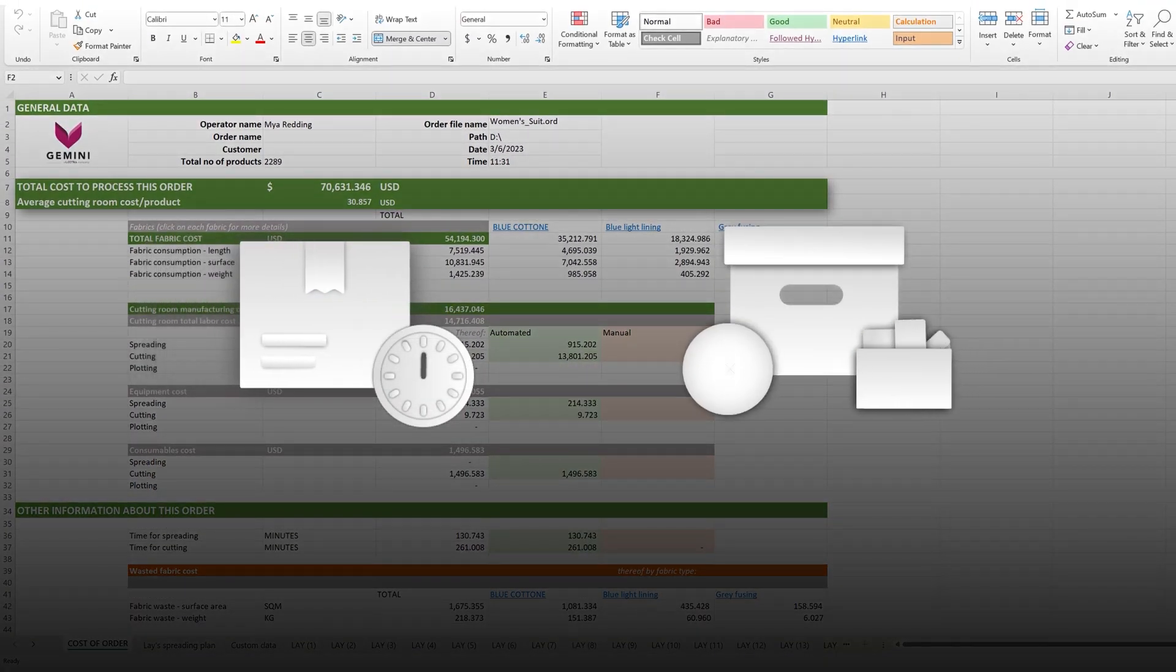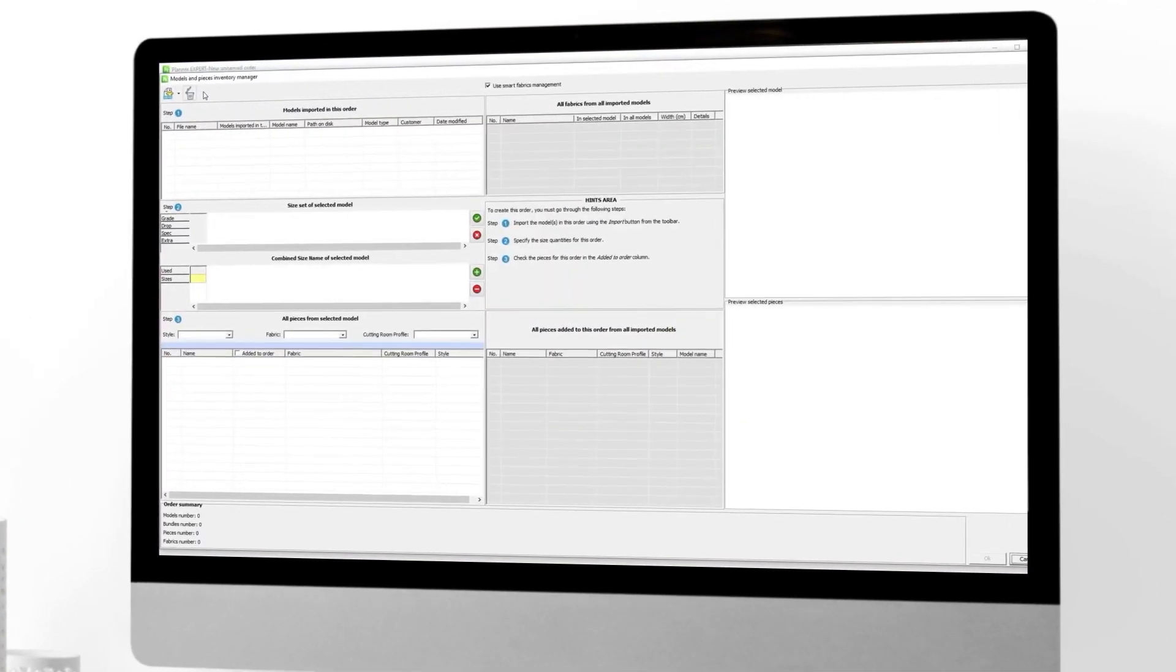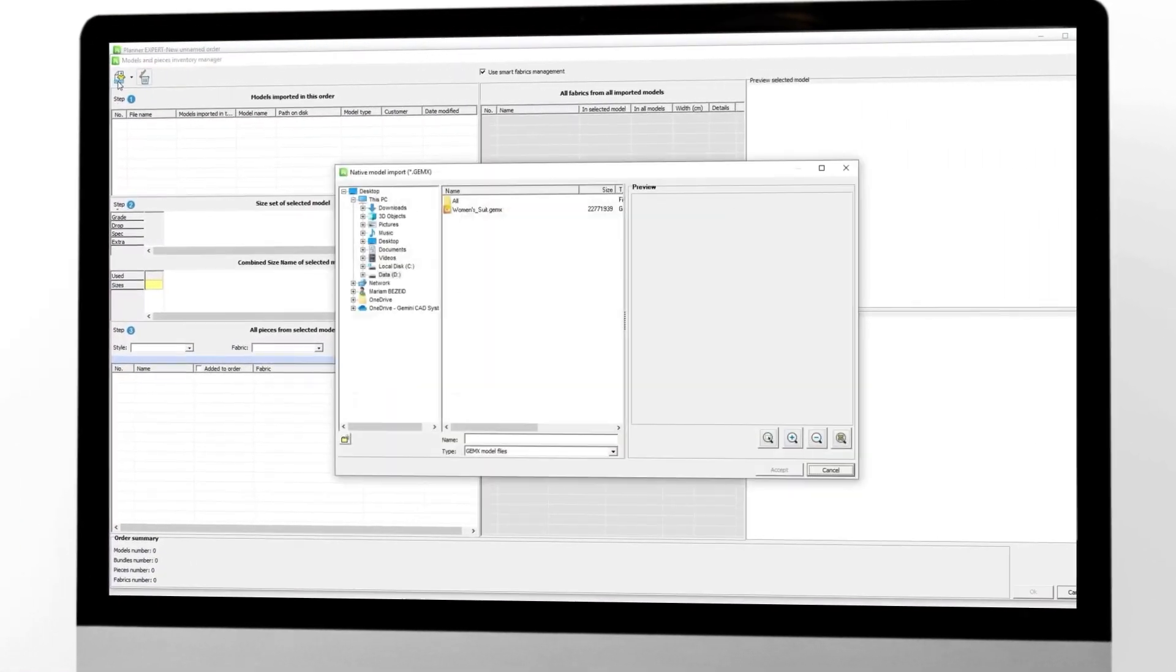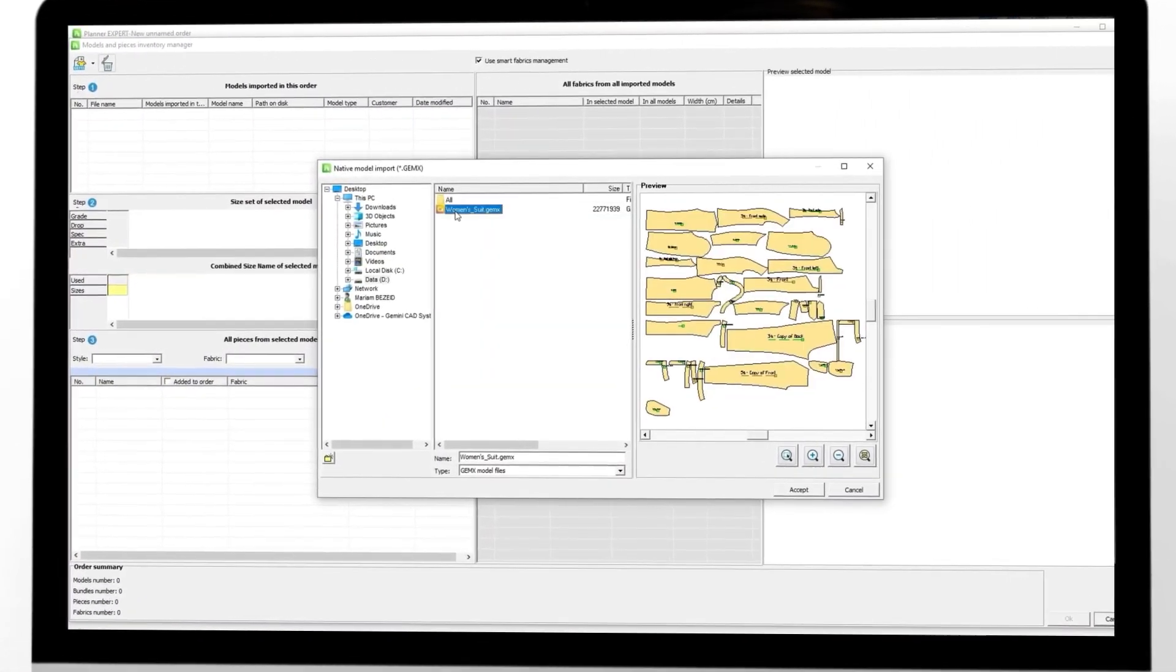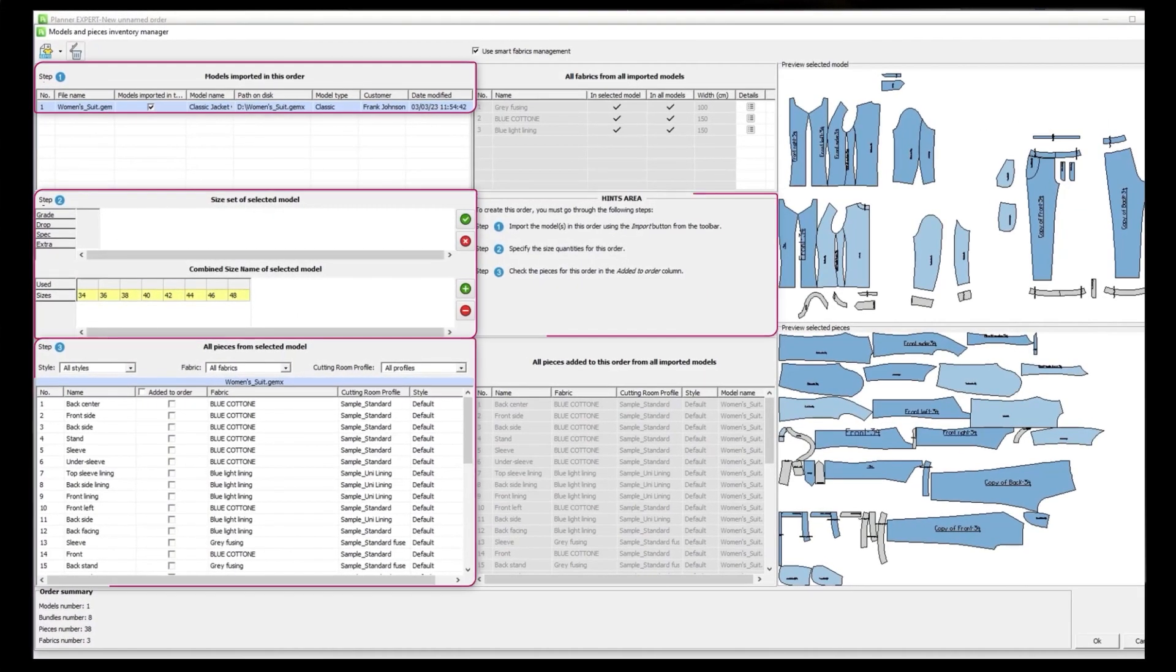The application also spoils you with enhanced ergonomics and a self-explanatory interface.